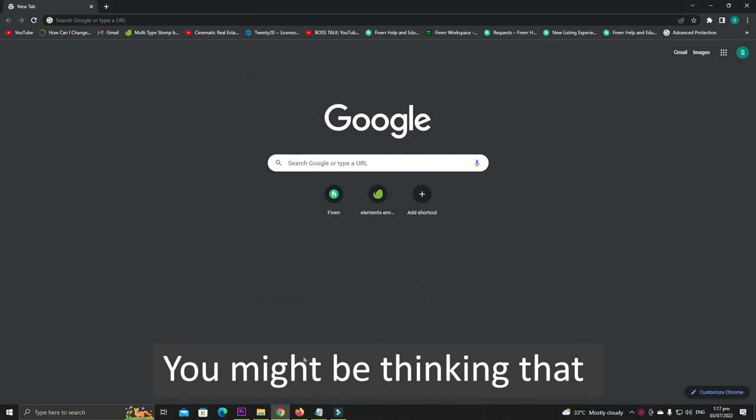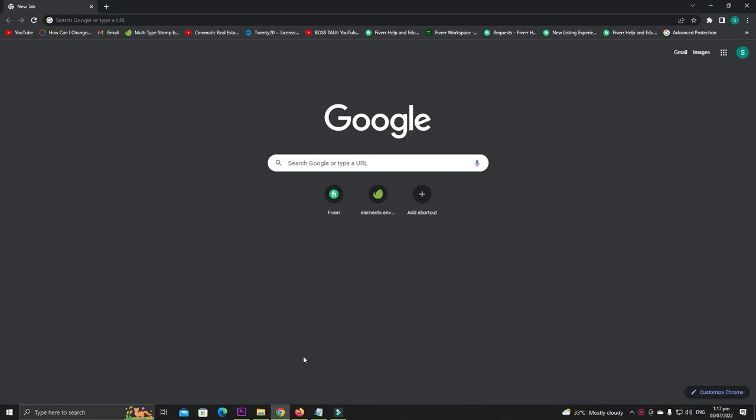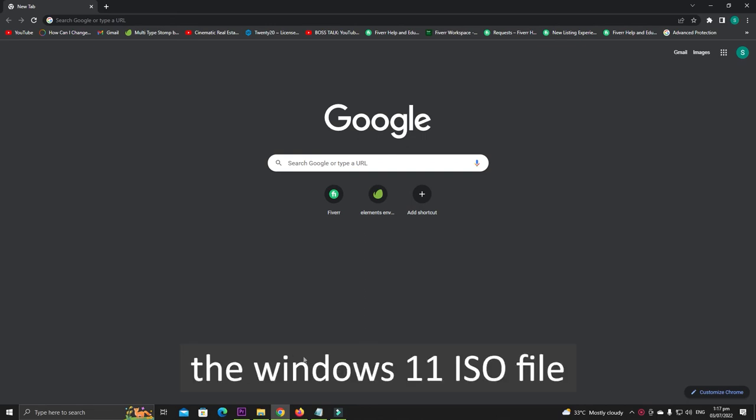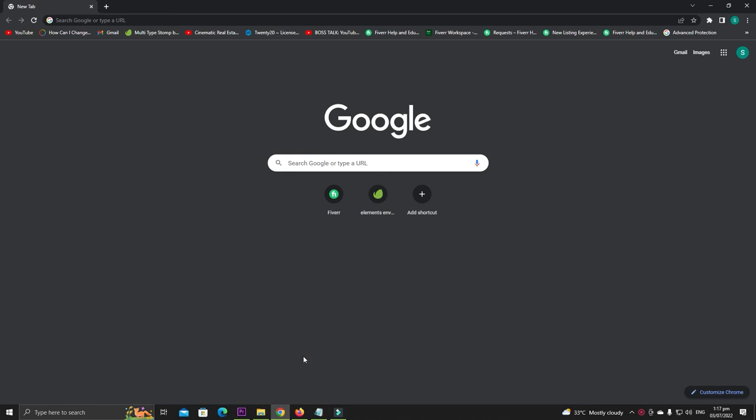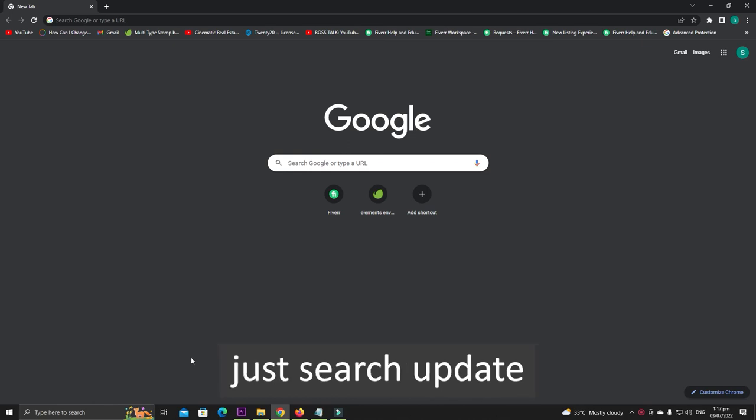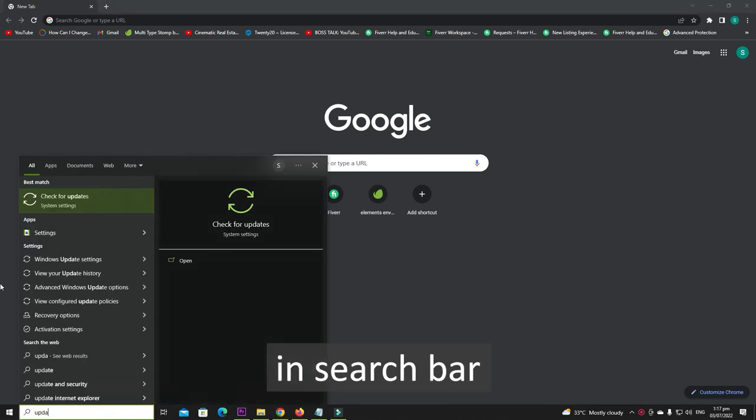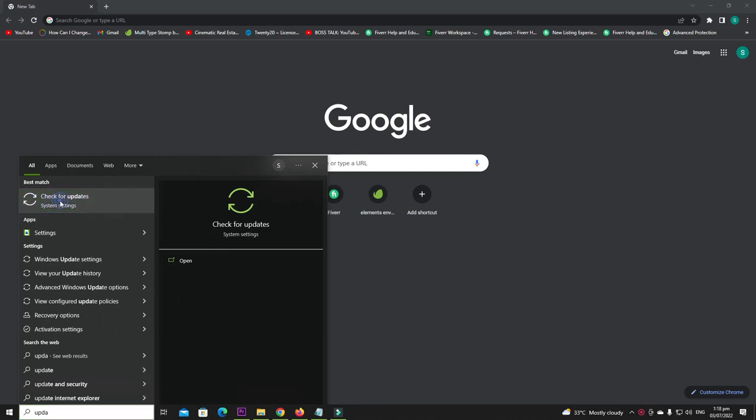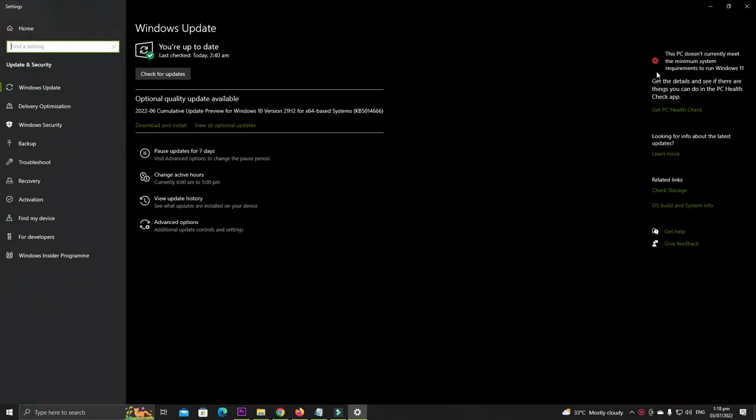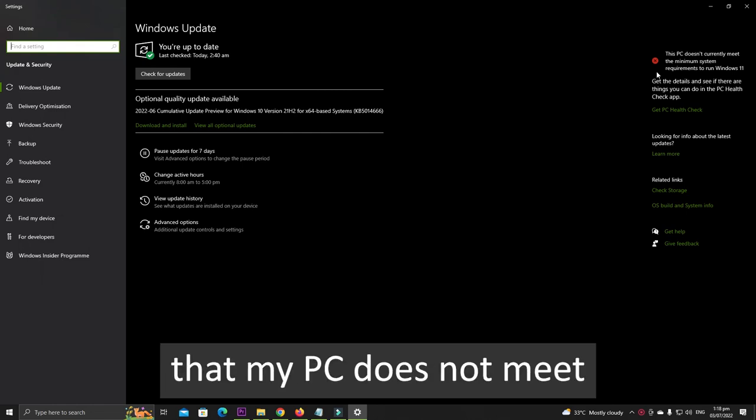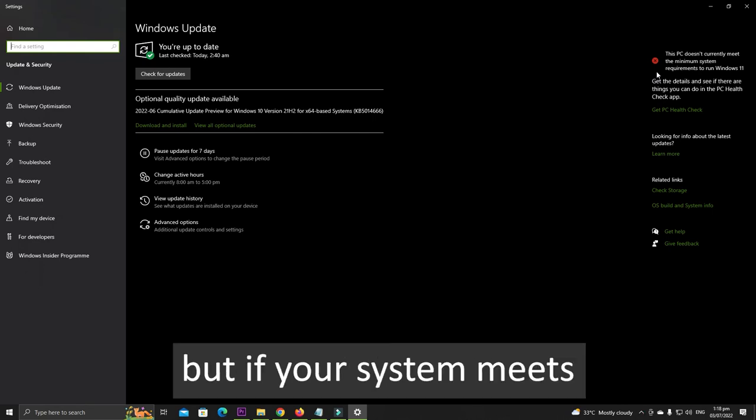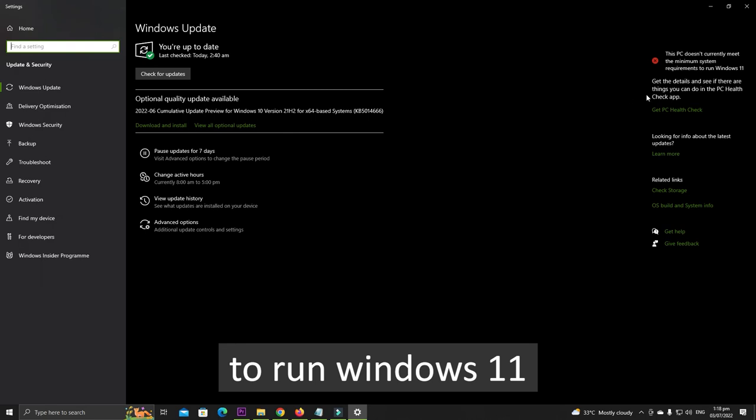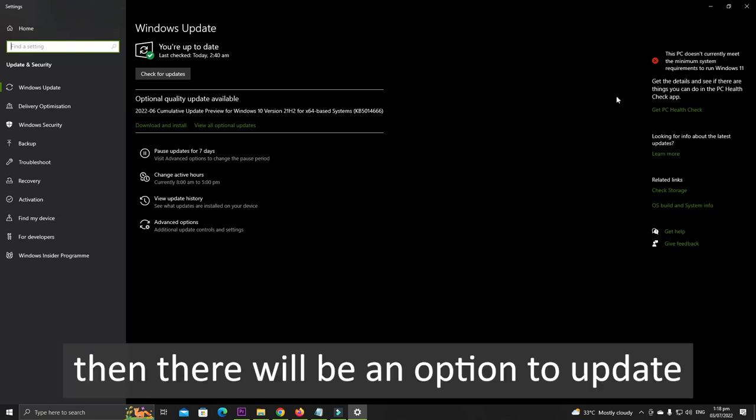You might be thinking how can we download Windows 11. Let us tell you, you don't need to download the Windows 11 ISO file. To use Windows 11 you need to update Windows 10. How can you update this? Just search Update in the search bar and click on Check for Updates. Here you can see that our PC does not meet the minimum requirements to run Windows 11. But if your system meets the minimum requirements to run Windows 11, then there will be an option to update. Click on Update and after updating you can use Windows 11.